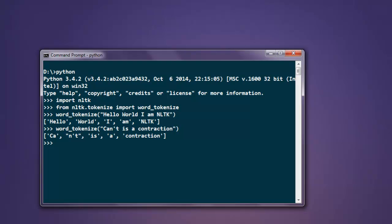You can also use WordPunctTokenizer which splits all punctuation into separate tokens. For that, we will import it from nltk.tokenize.